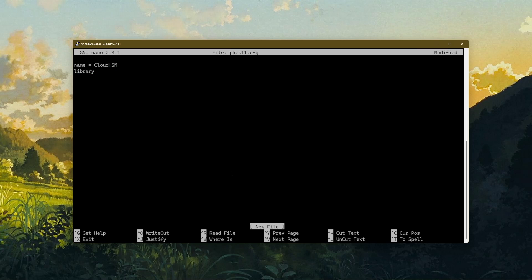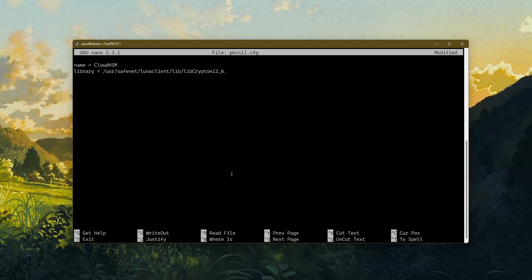The second thing you need to mention is the library. Every PKCS11 device has a driver or a library that you need to install on your machine. That library is used by your application to talk to that hardware to perform various crypto operations. In my case, the library is located at /usr/safenet/lunaclient/lib/libCryptoki2_64.so. The third piece of information you need is a slot. If you already have an HSM, your device would show a slot number. The slot number for my device is zero.